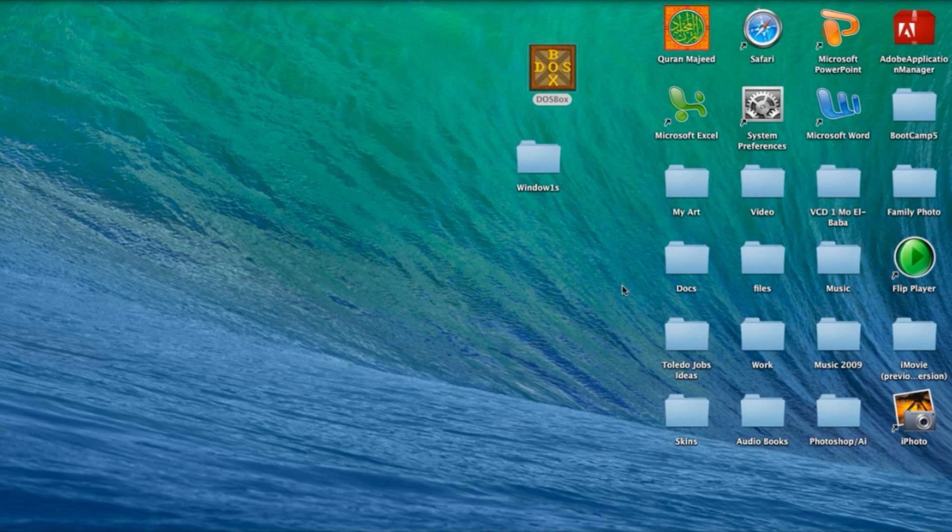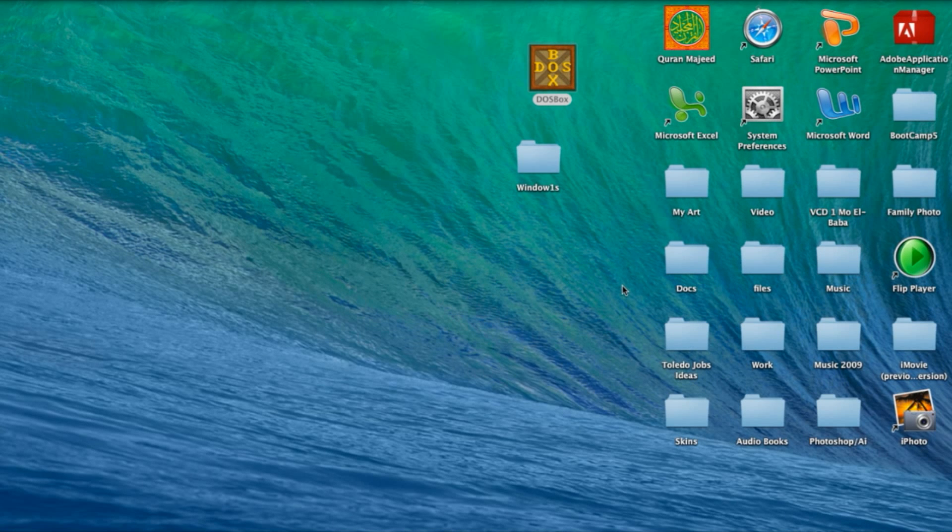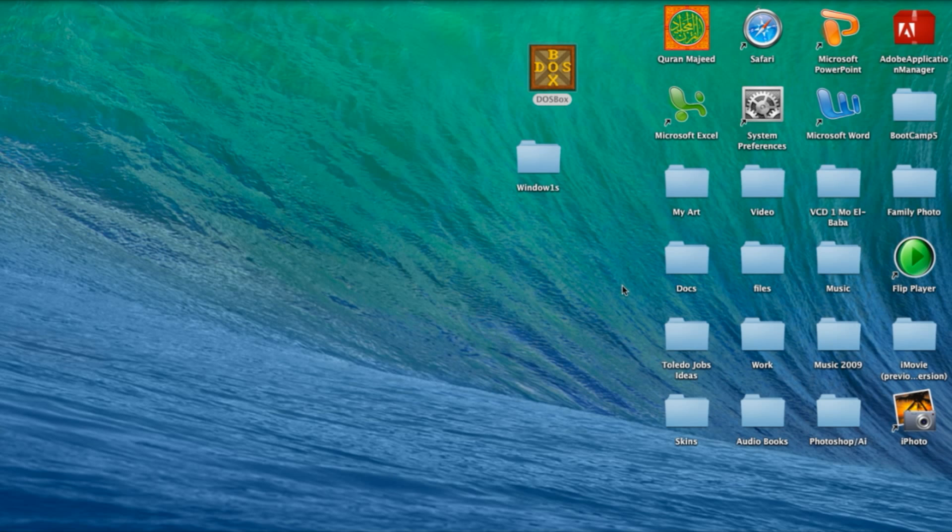Hello, today I'll be showing you how to run Windows 3.1 on DOSBox on the computer and iPad.